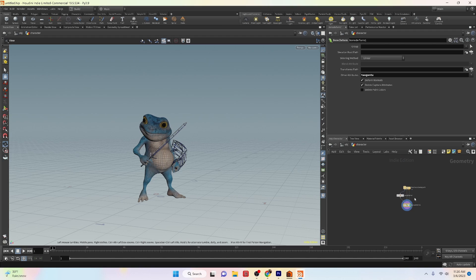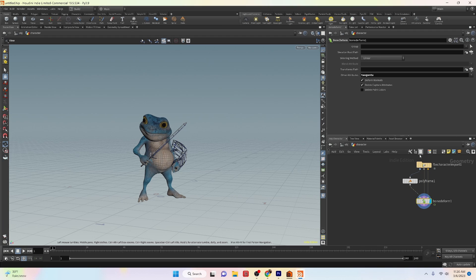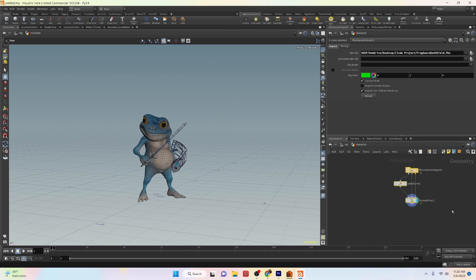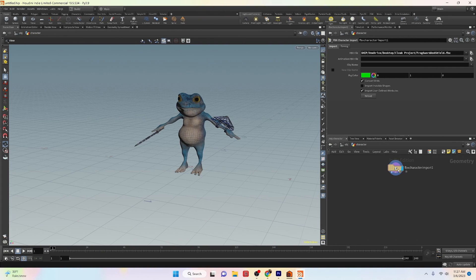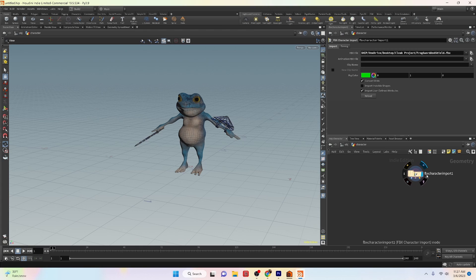The FBX character import method is another great option for importing FBX characters, offering some unique options for importing characters that are useful when you're working with character animation. Now let's take a look at the final method for importing FBX characters: the agent import method. This method is used when you are trying to import characters for use in crowds.